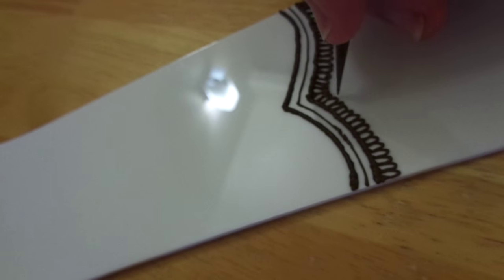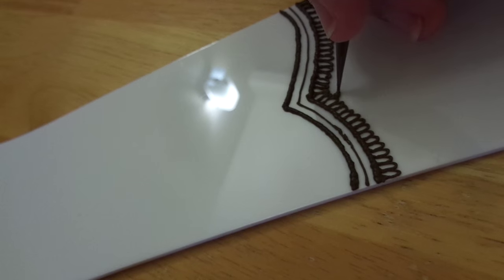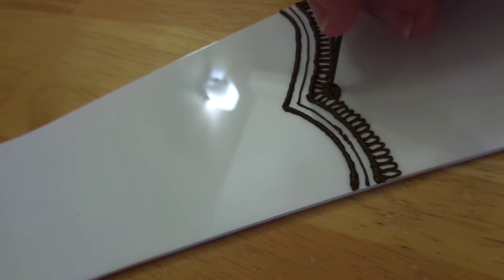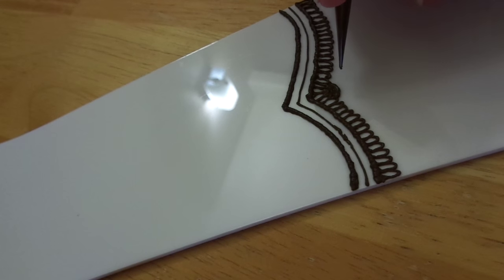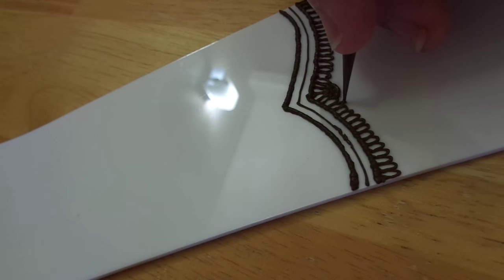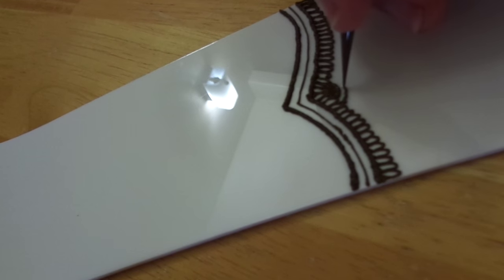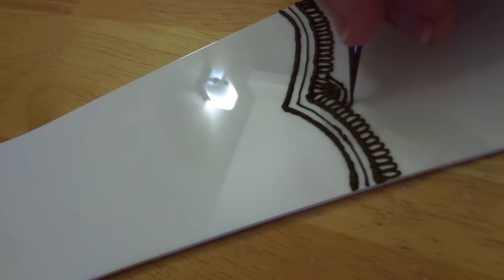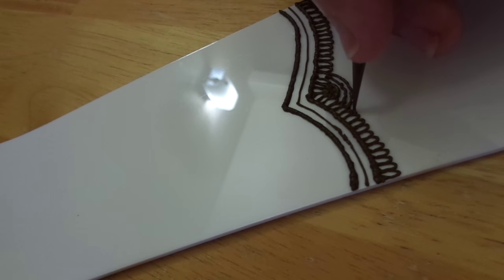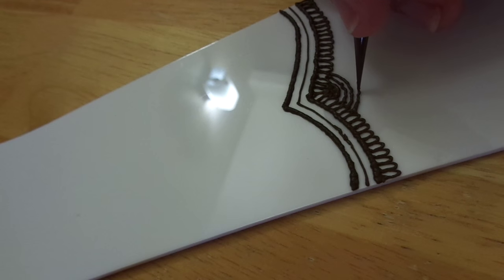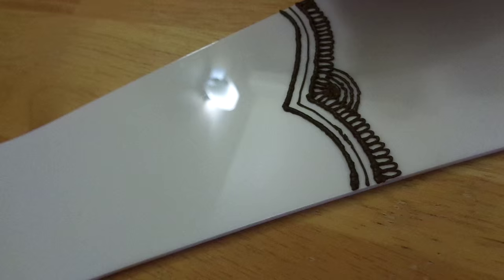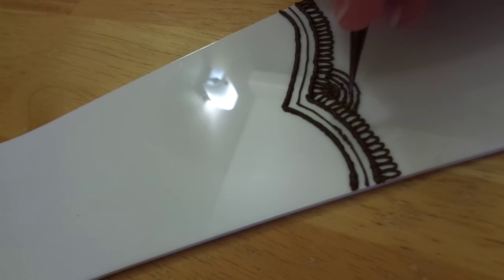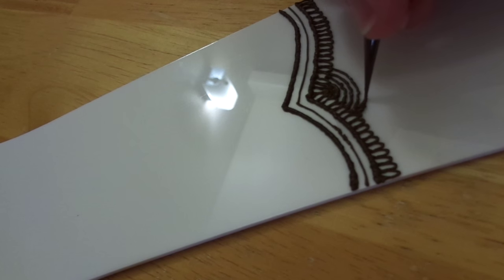I'm just going to do a curved line and then fill it in like it is in the book. After that, there's a series of thinner lines that go around it. In the book there are probably about four, so I'm going to do four, but you can do as few or as many as you like.